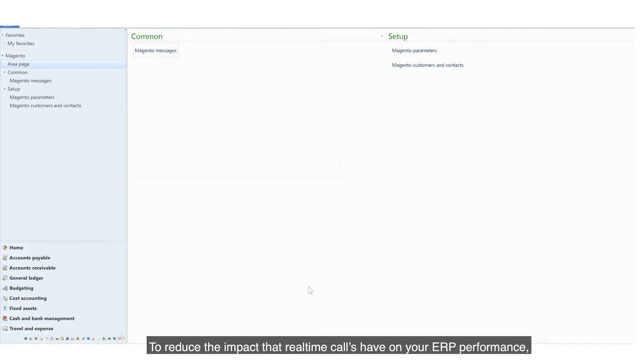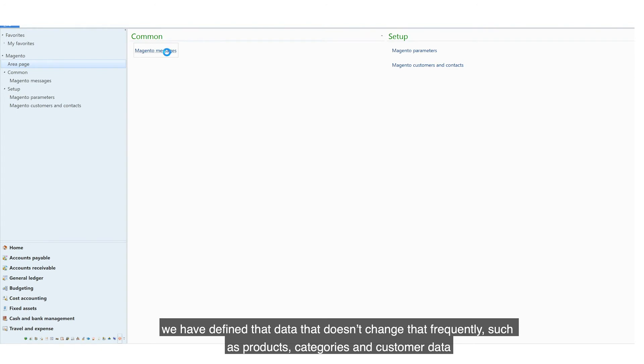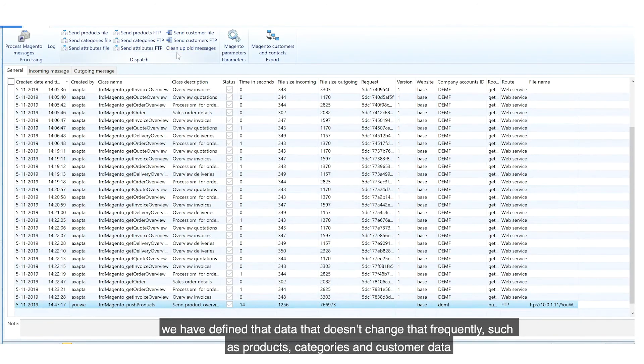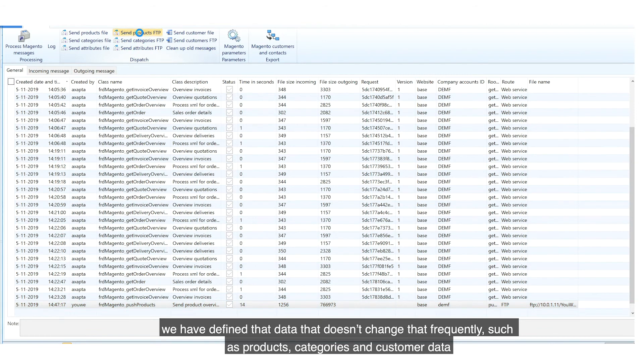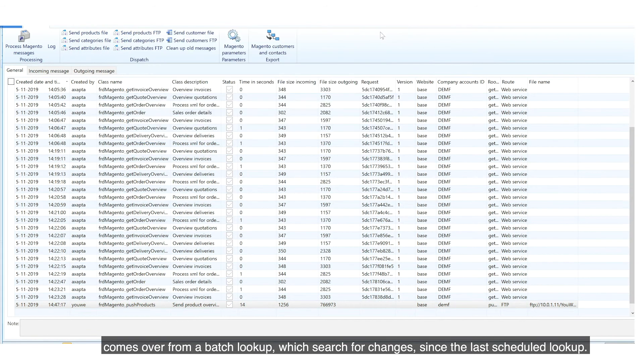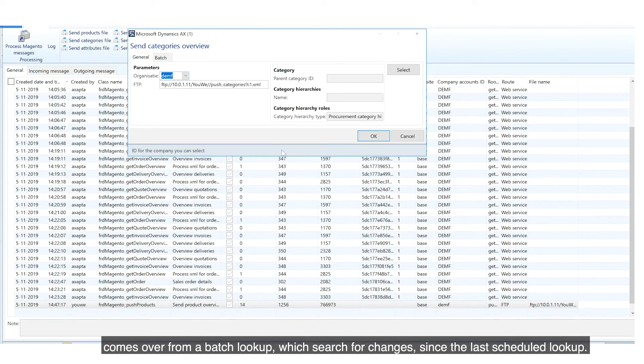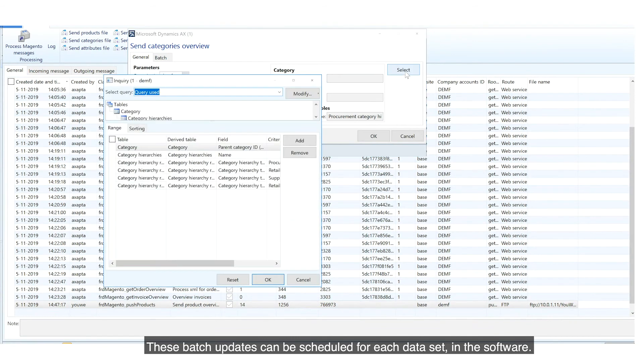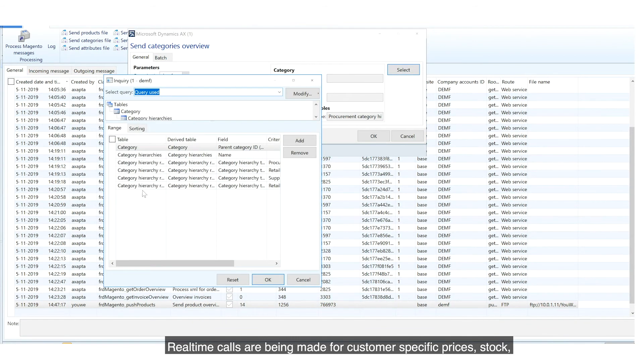To reduce the impact that real-time calls have on your ERP performance, we have defined that data that doesn't change that frequently, such as products, categories and customer data, comes over from a batch lookup, which searches for changes since the last scheduled lookup. These batch updates can be scheduled for each data set in the software.